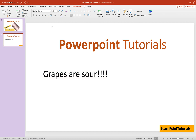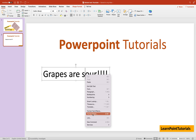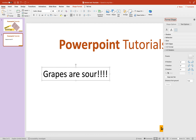First I'll show you how to rotate text, and then I'll also show you how to rotate the shape along with the text. Place your cursor anywhere inside the text box where the text is present and do a right-click, then go to Format Text Effects and click on that.